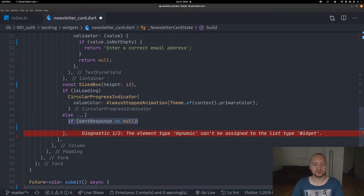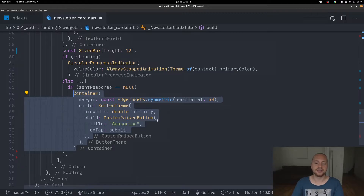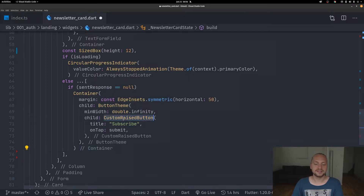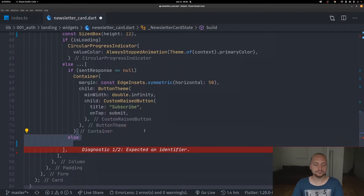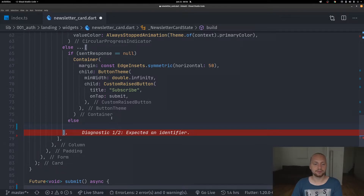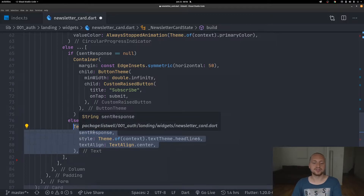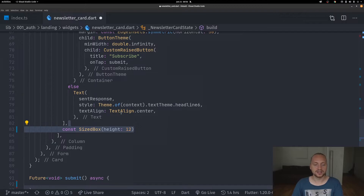First off we check if we have a sent response. If we do not have a sent response we display the subscribe button — you can replace this custom raised button with a regular raised button — and on the on-tap we call our submit function. For the else statement, if we have a response back, we display a text with the sent response and some styling. At the end we add a size box for some spacing at the bottom.